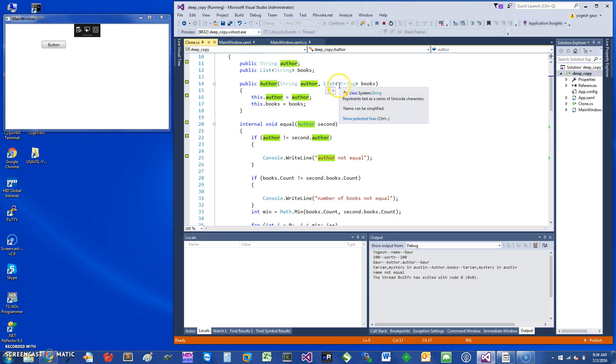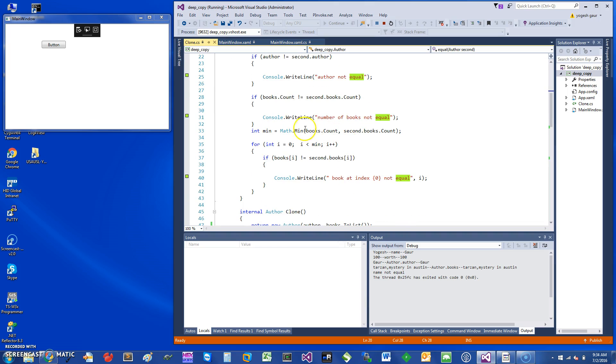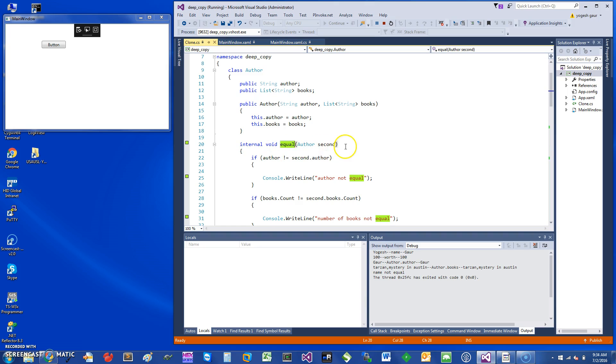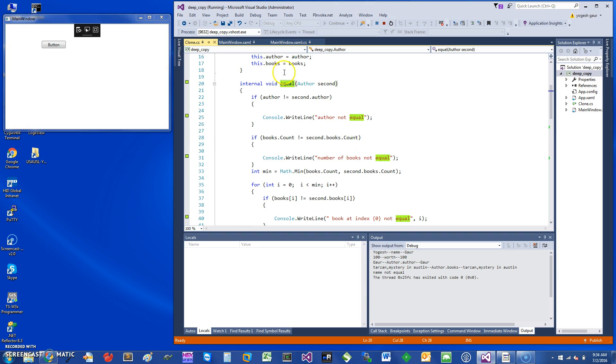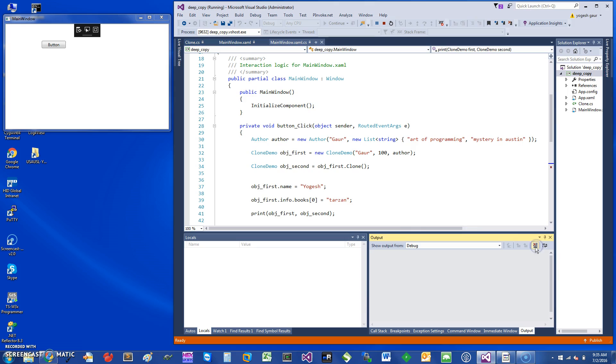It has a string of authors and a list of strings of books. It has a simple method Equals which goes through and checks whether the object being supplied is equal to it or not. Let's look at the code where it is invoked. It's invoked when I hit the button.